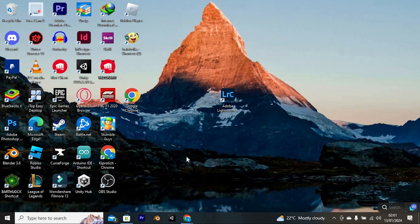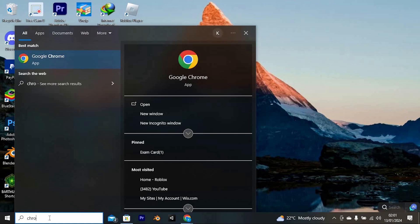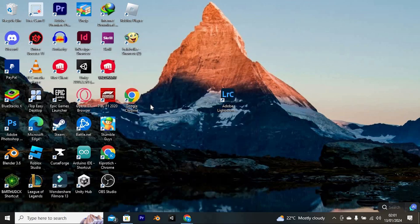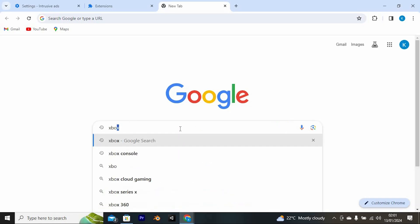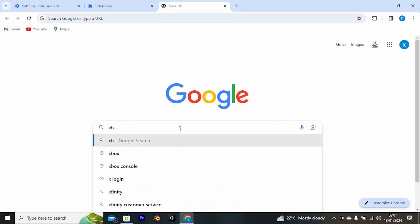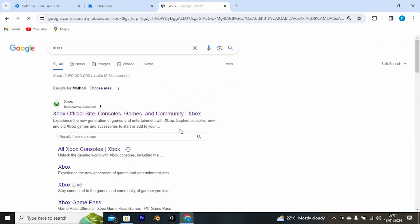Go ahead and open the browser of your choice. I will open Google Chrome. Now click on Open to open it. Once in, you need to go to Xbox console, so just go to your Xbox by tapping in Xbox right here.